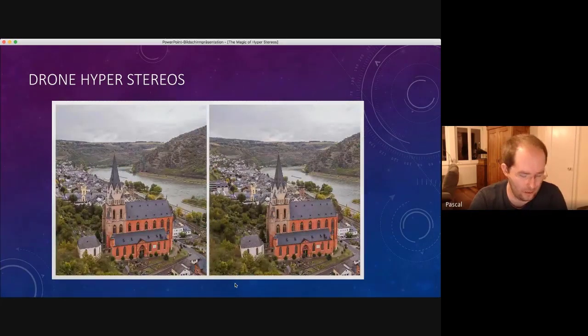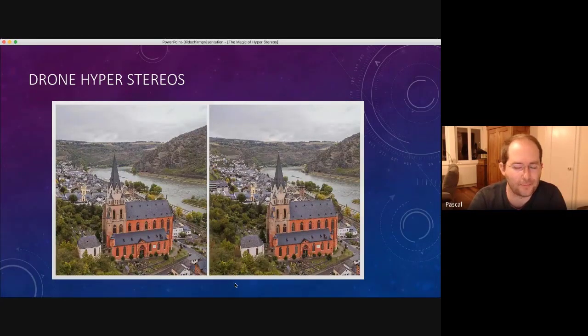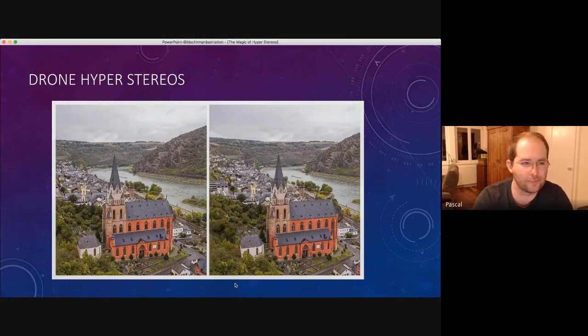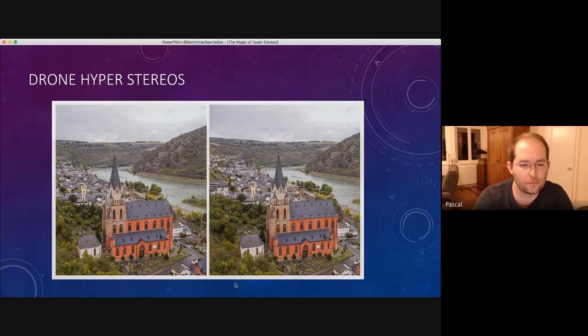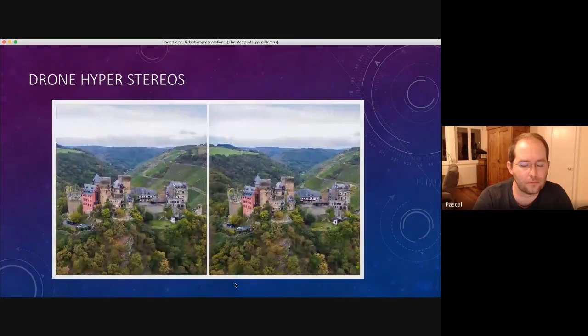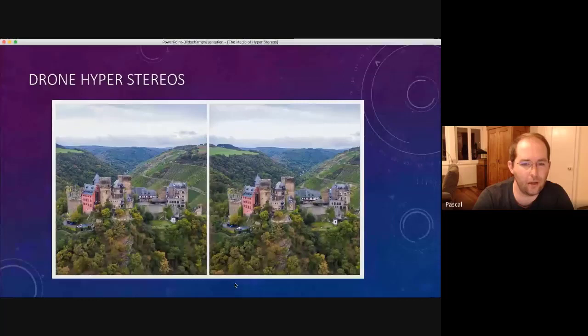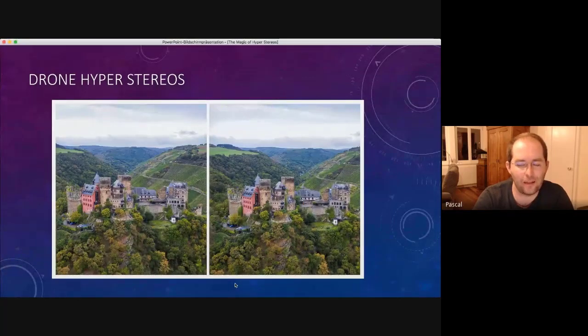I think we are close to the end. I don't know how many are left. Here again, you can also see the shape of the valley in the background.